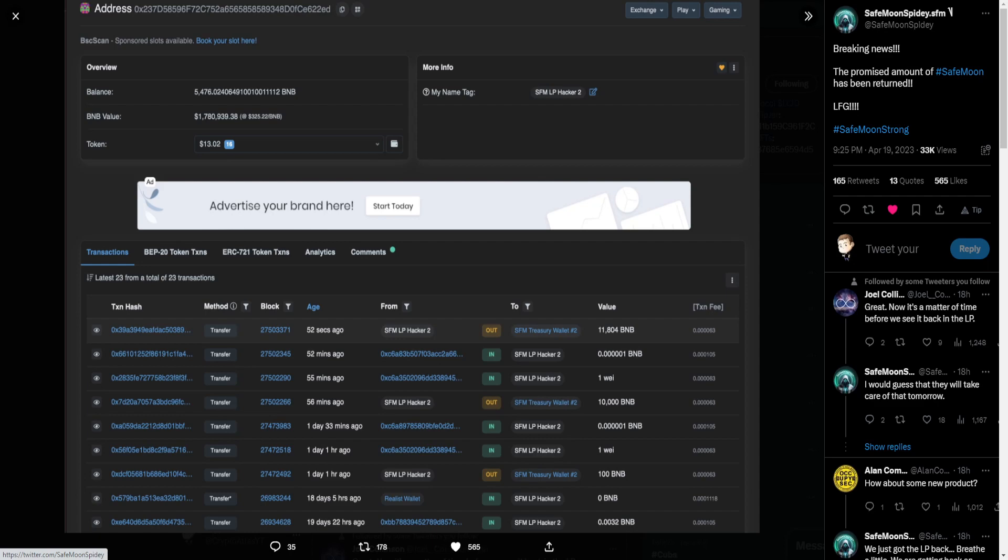And we're seeing in the responses, things like Joel saying great, now it's a matter of time before we see it back in the liquidity pool. Spidey responding saying I would guess that they will take care of that tomorrow. And this post was approximately 18 hours ago.